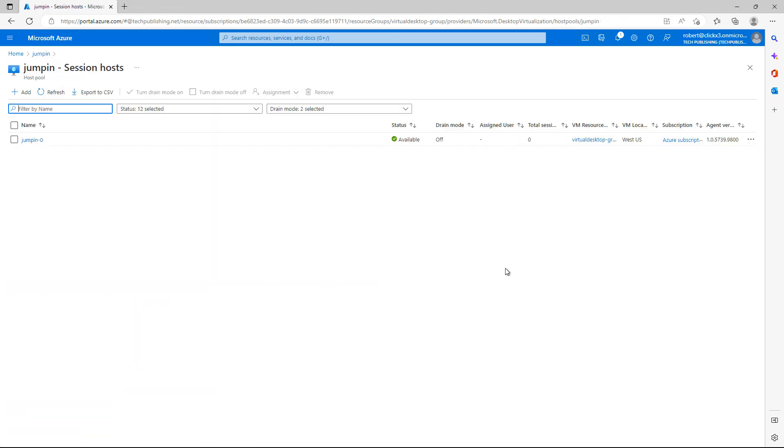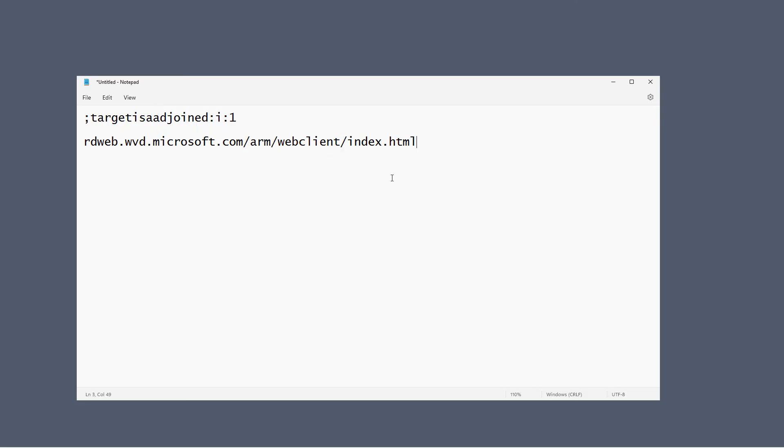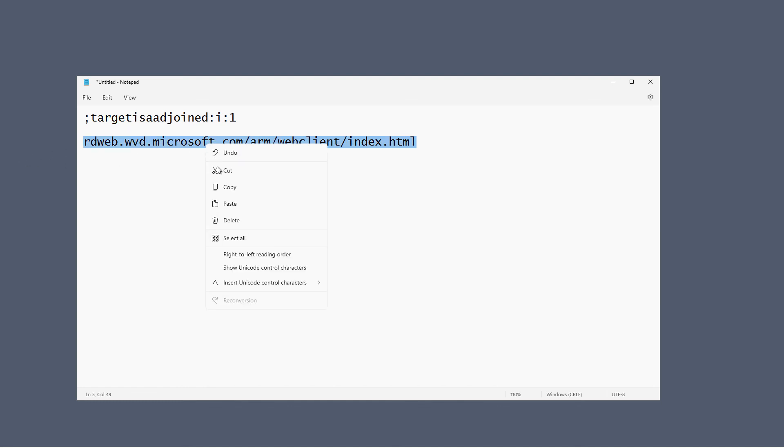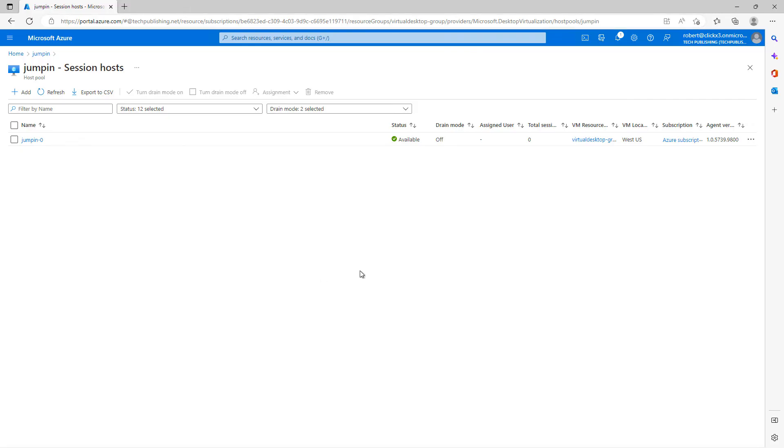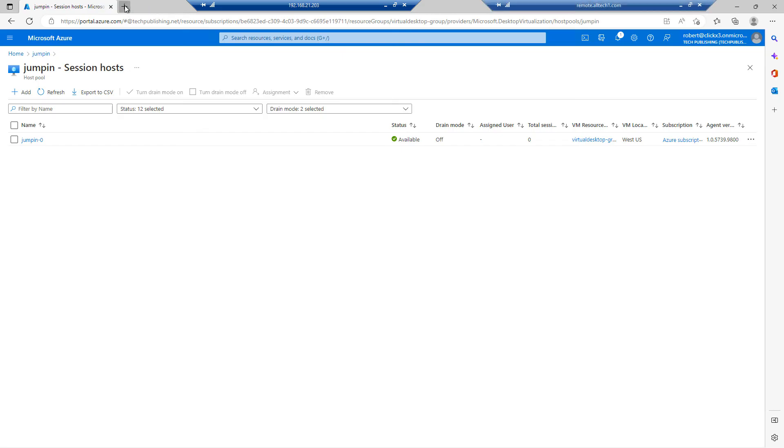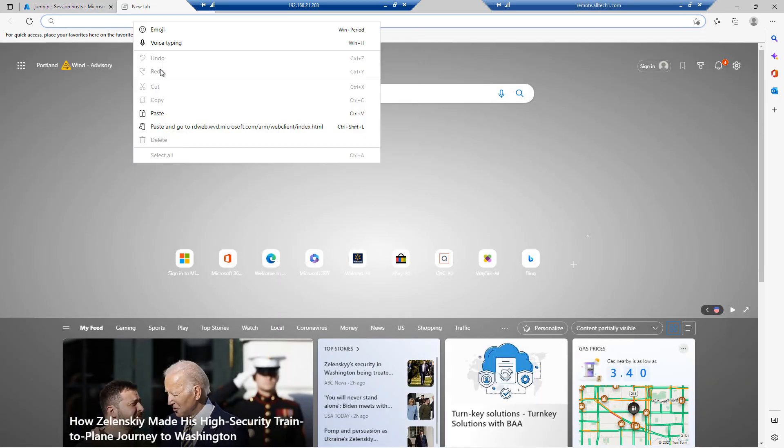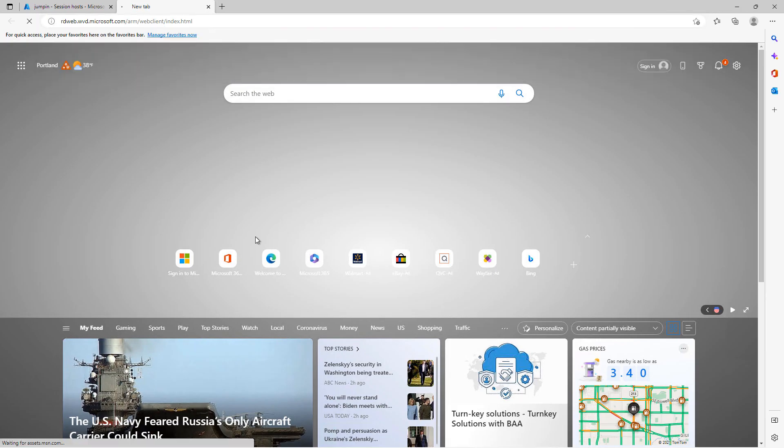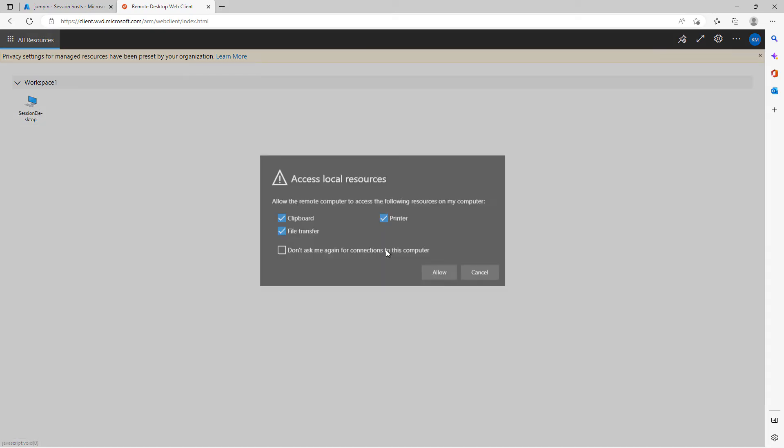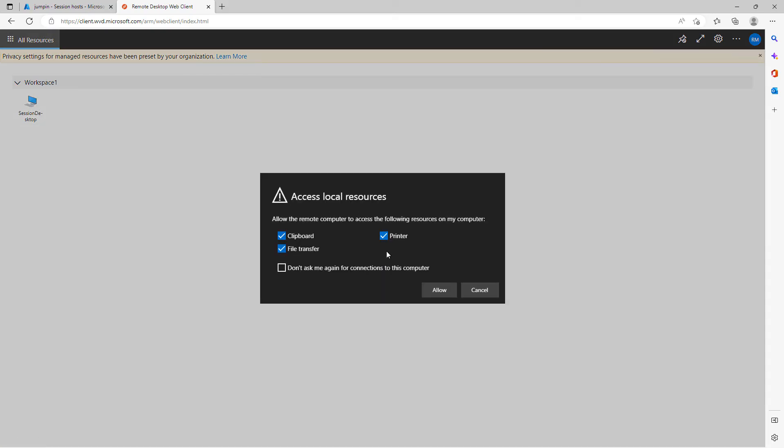I'm going to click on Overview and my virtual desktop virtual machines and everything is available. One of the last things to do is going to be to copy this URL and paste it into a web browser and connect to our virtual desktop. I'm going to open up a new tab. Right click and paste it in.